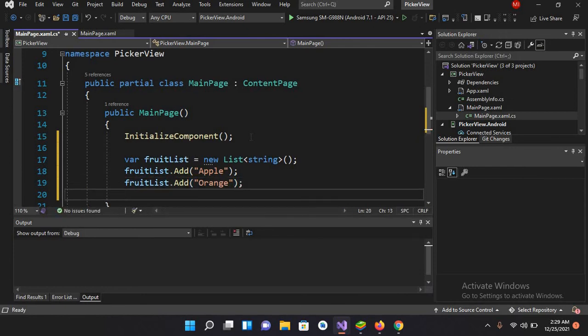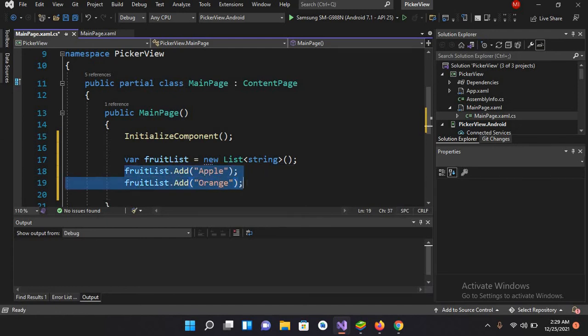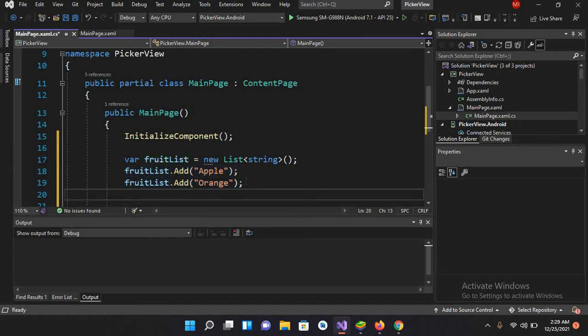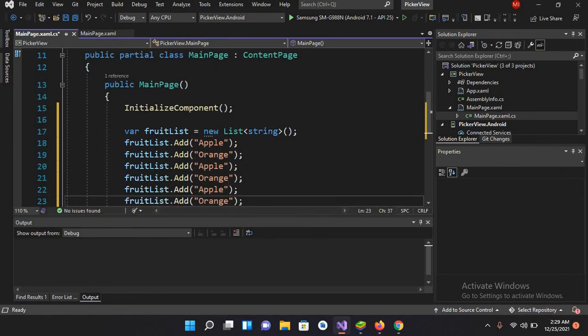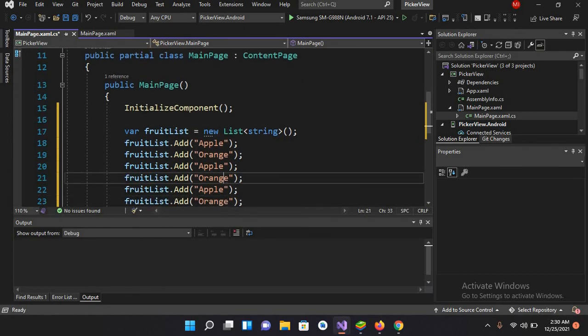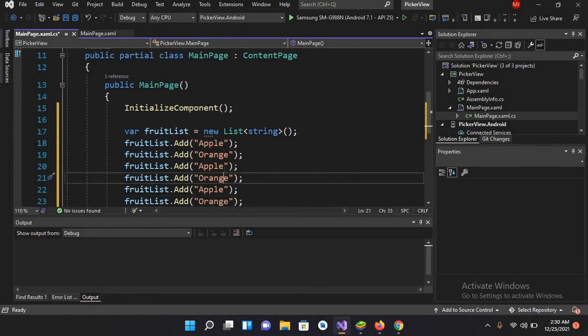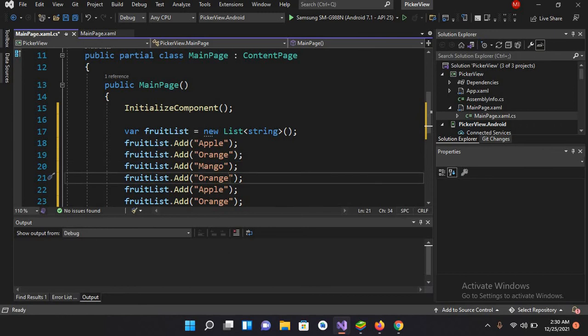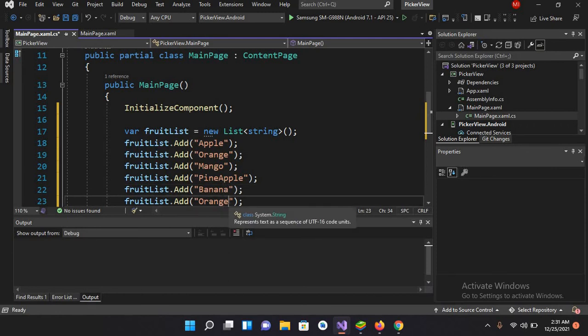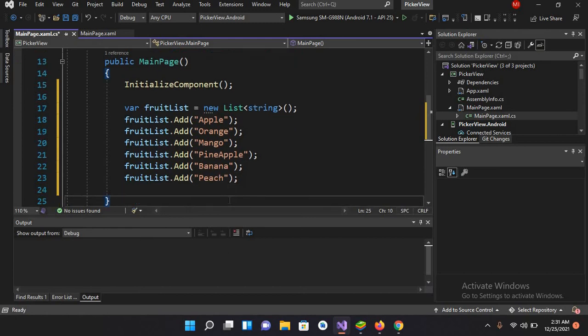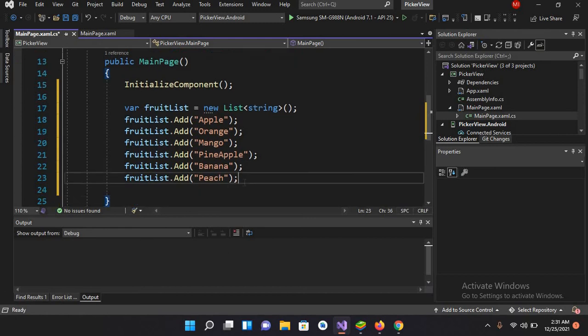Similarly, I'll copy these two and Control+V this two times. I'll make this Mango, Pineapple, Banana, and I'll make this Peach. Now all this is complete.